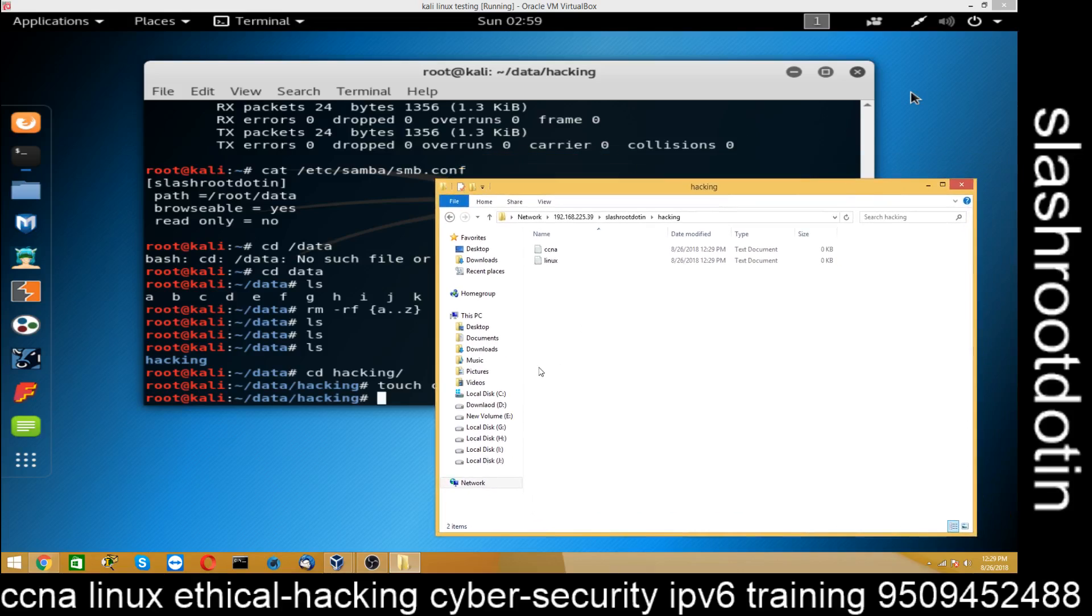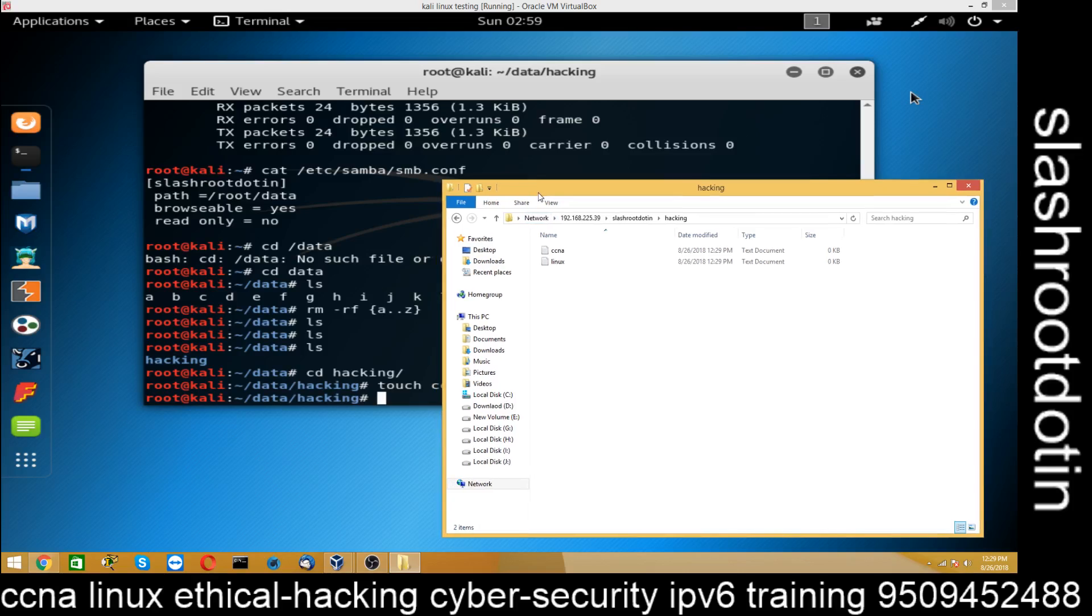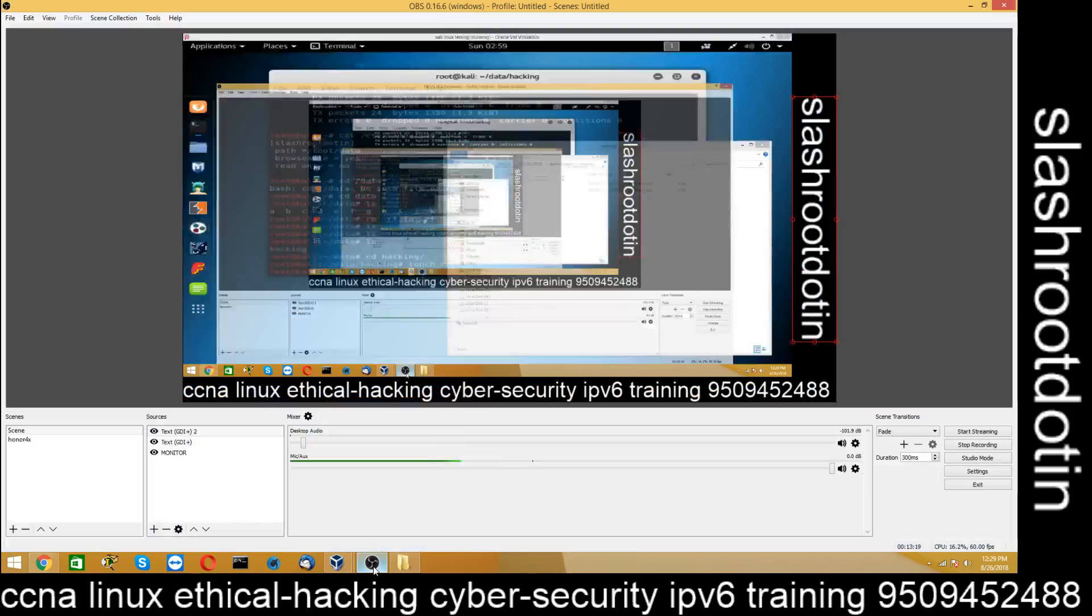Inside Kali Linux. I hope you understand. If you have any problem, you can ask me through comment section. Thank you. Thank you for watching.